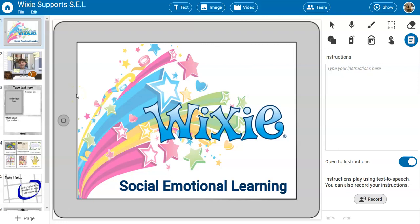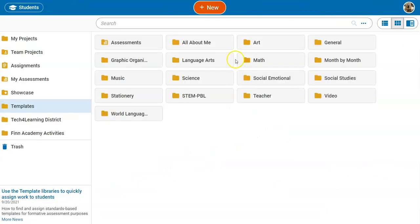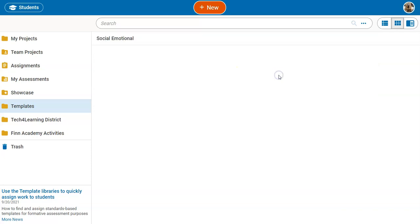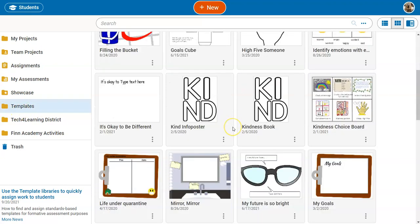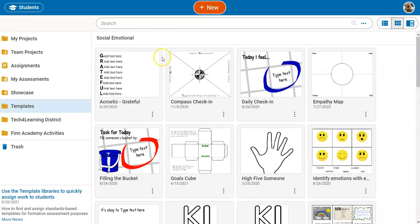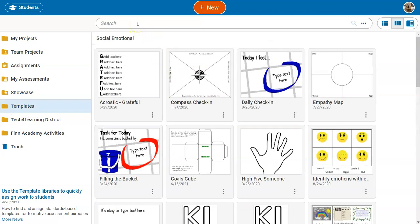Wixie includes templates and resources to support social-emotional learning, including topics such as goal-setting, self-awareness, and kindness. You can find a folder of templates that support social-emotional learning in the templates area in Wixie. You can also type in SEL in the search field to pull these up faster.